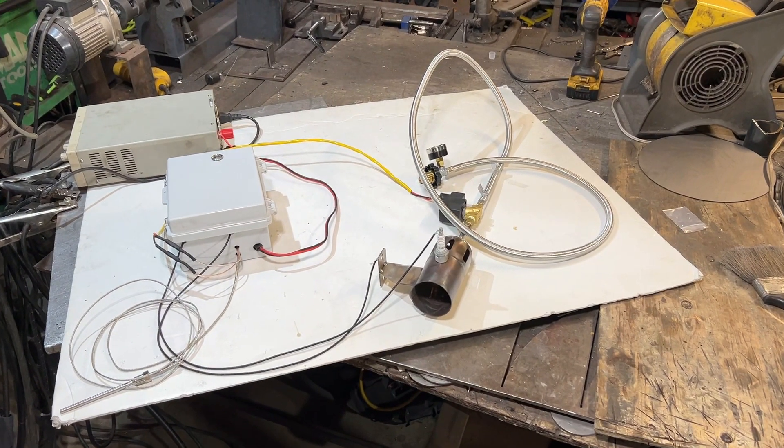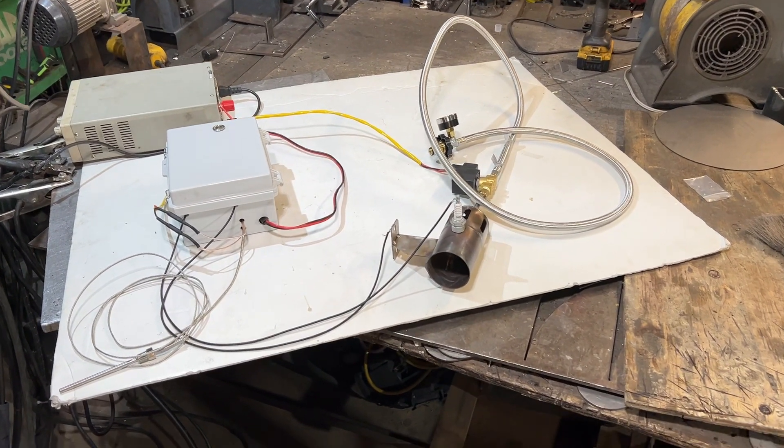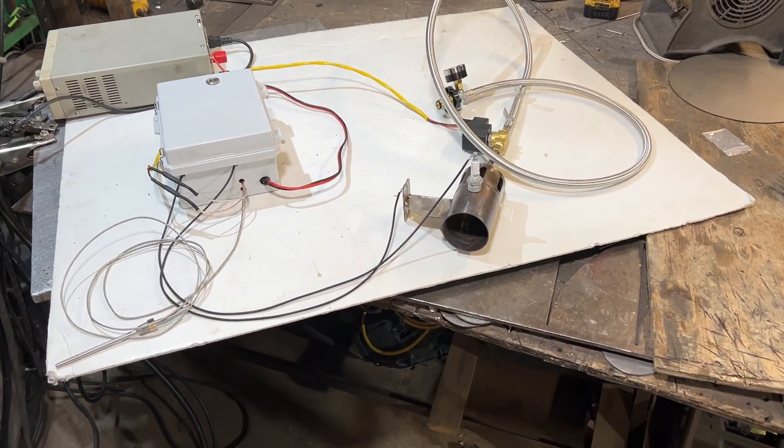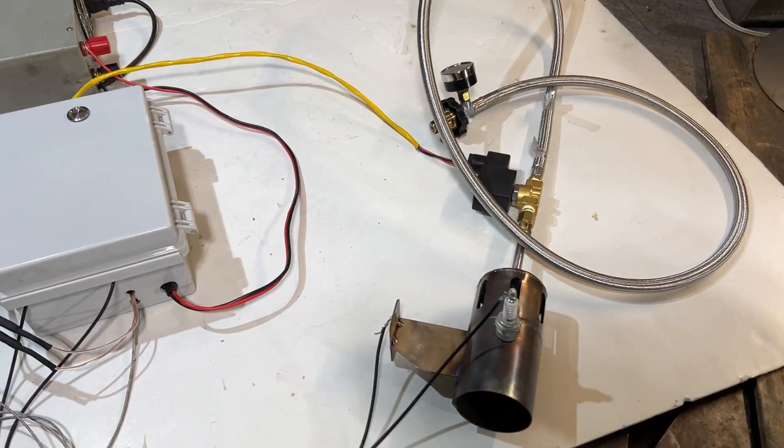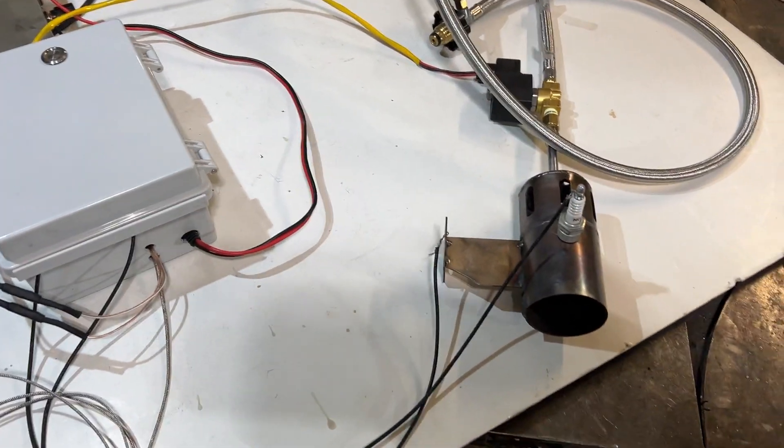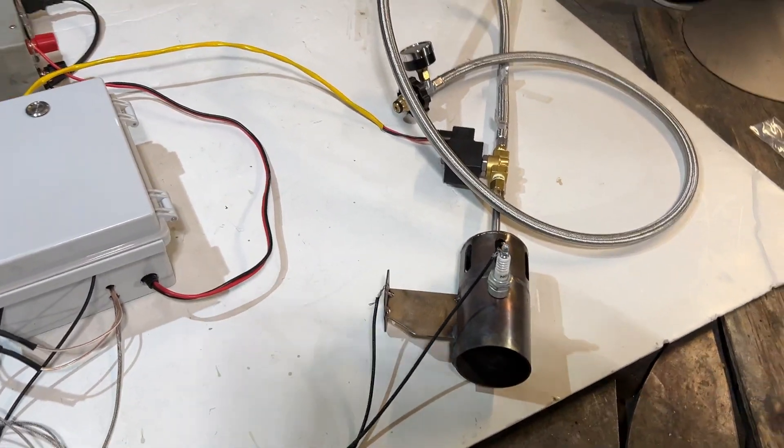Hey, what's up fellas? Doing a quick little video here for Joe on this temperature-controlled propane burner.